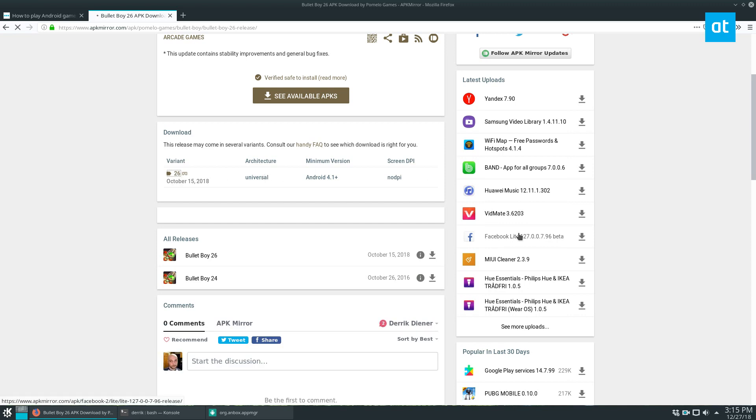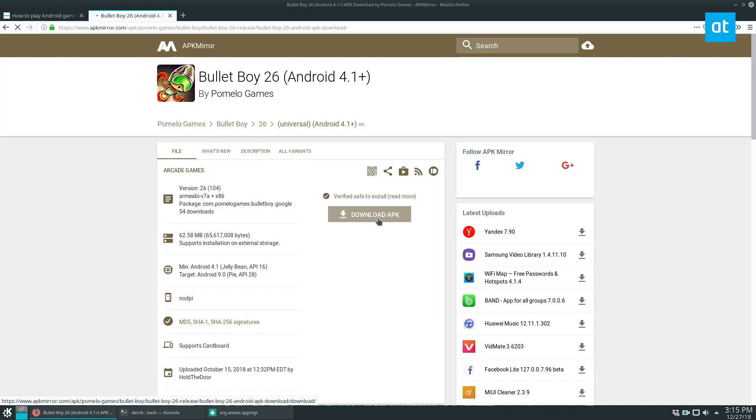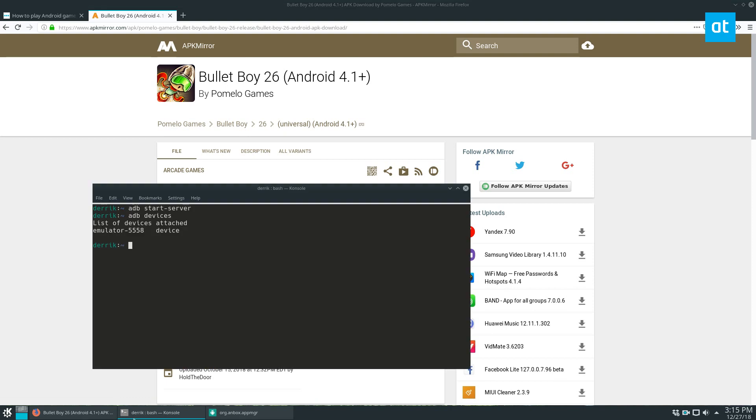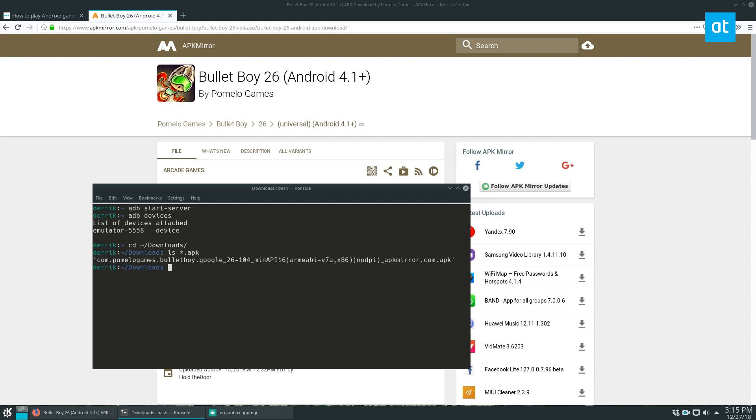You can click on the APK variant and get to the page, download the file and then you can get to your downloads by going to downloads and then ls apk and then you can install the app with ADB install and then it will install the application.